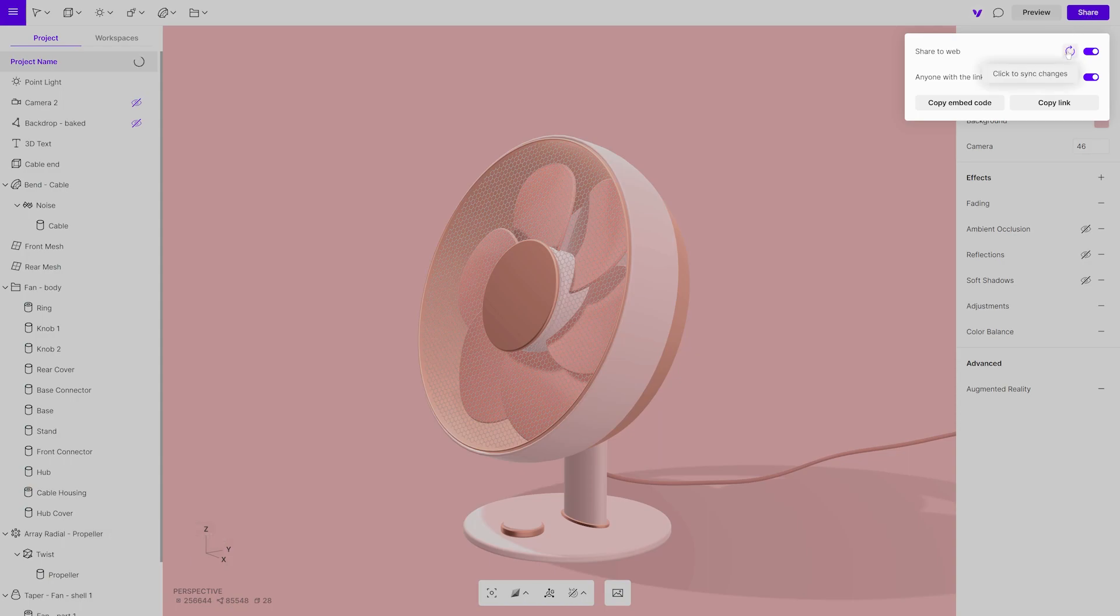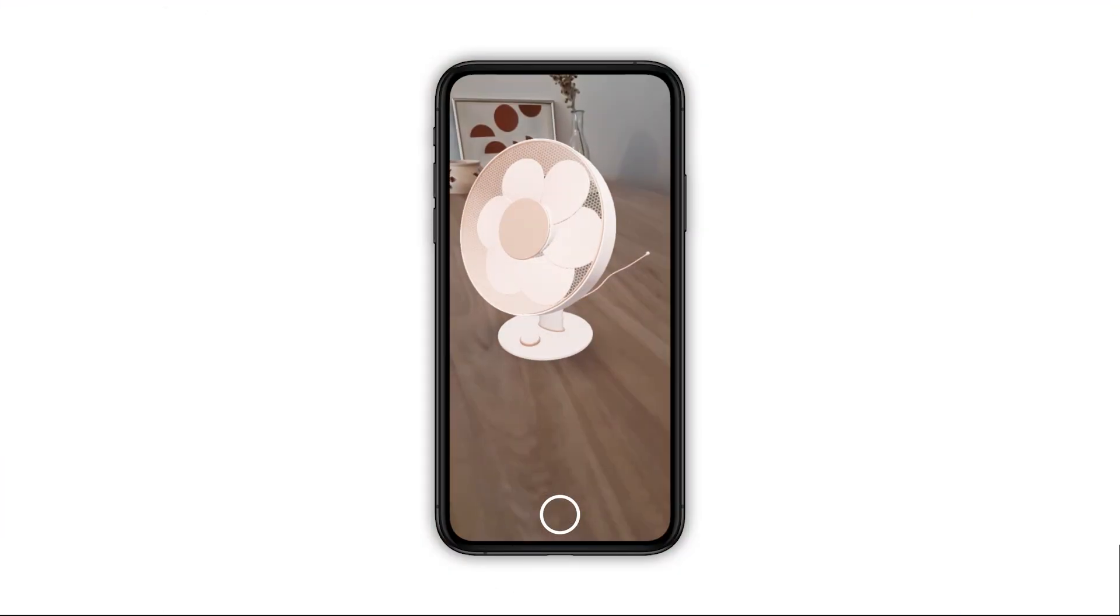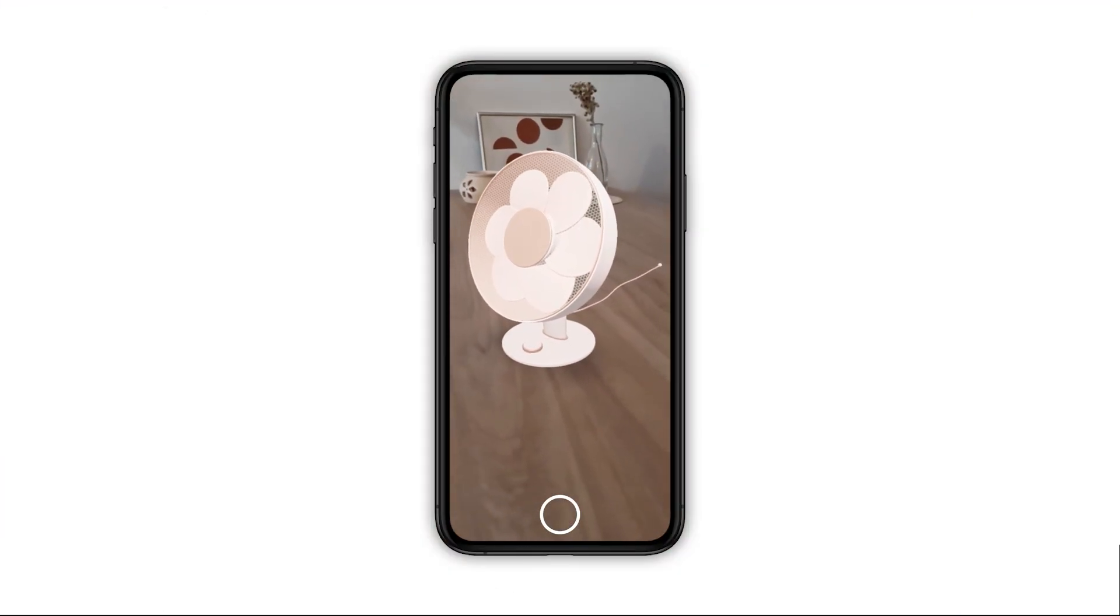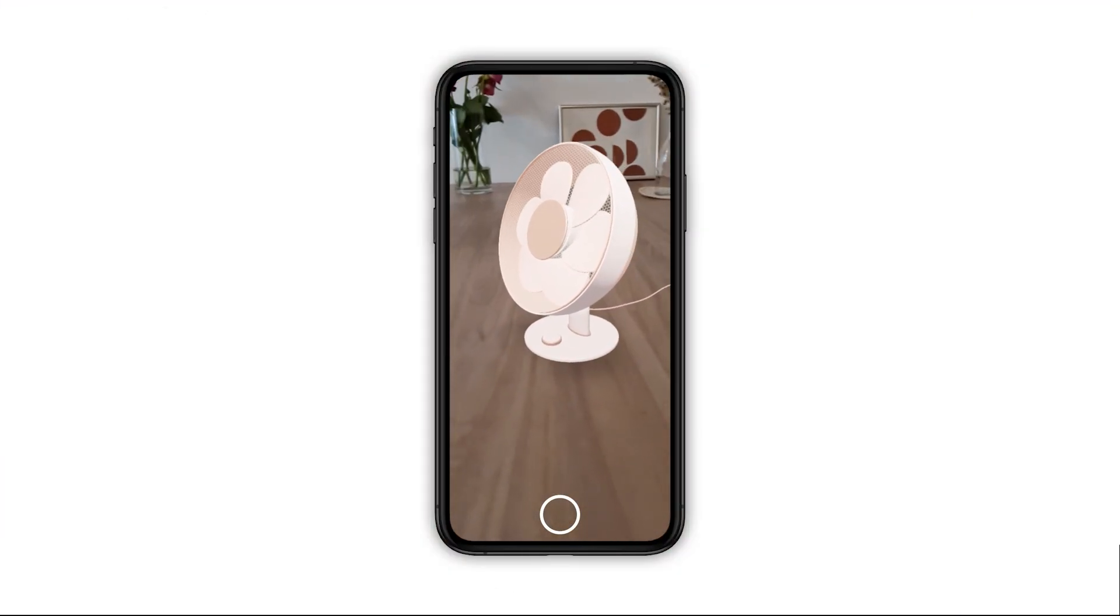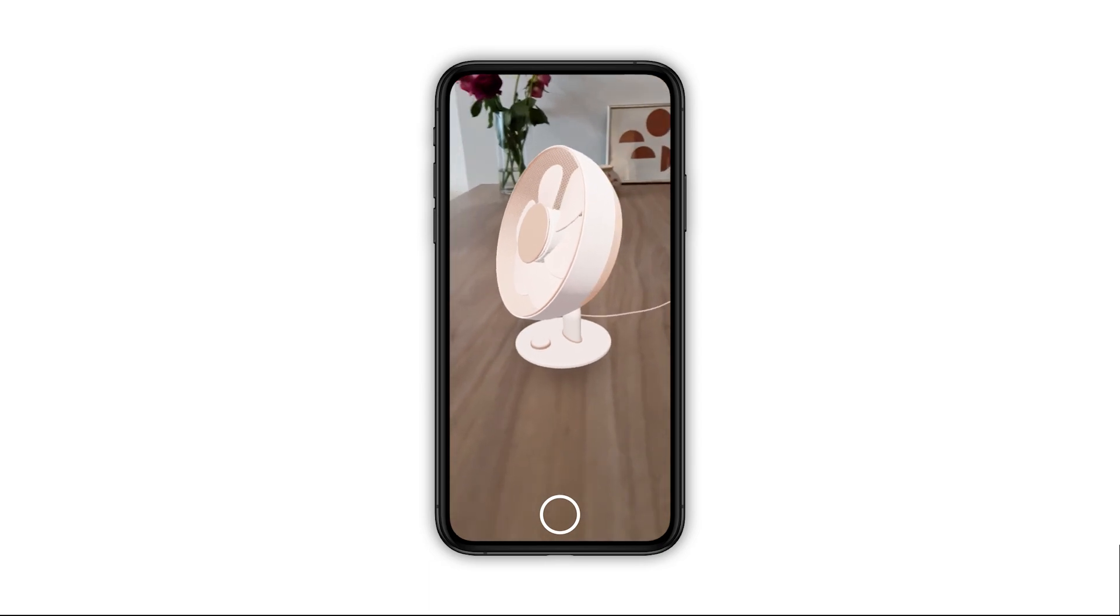Now anyone with the link can open your 3D object design in augmented reality. You can use it for viewing products, showcasing designs, and also architectural visualizations.